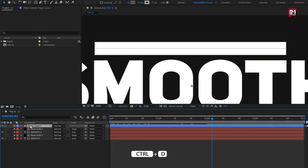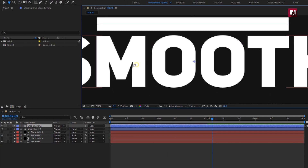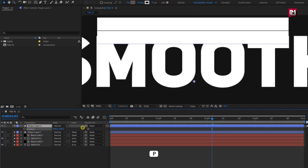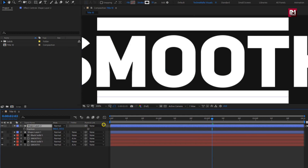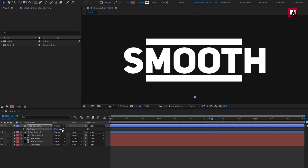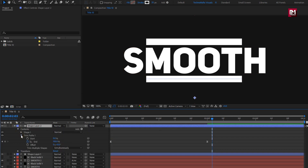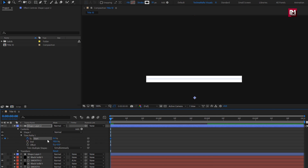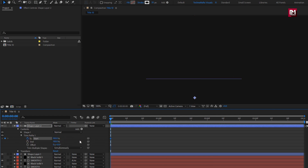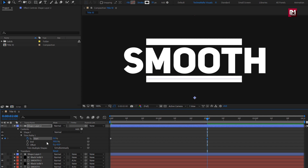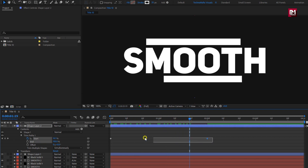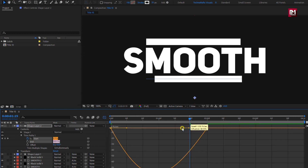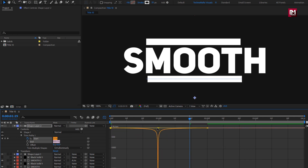Now let's create a duplicate of this shape layer and position it below the text layer. For shape layer 2, in trim path, remove the end keyframe. At start, create a keyframe for start and change start value to 100%. At 2 seconds, change start value to 0%. Now select the created keyframes, change keyframe assistant to easy ease, and adjust the speed graph as shown.